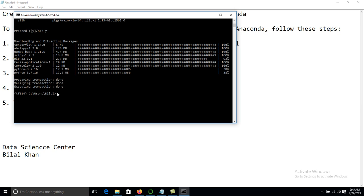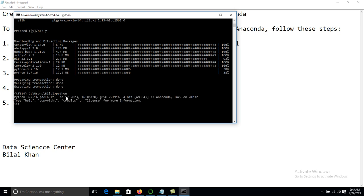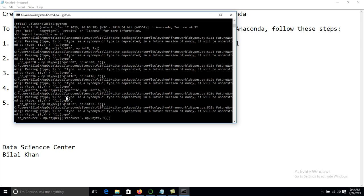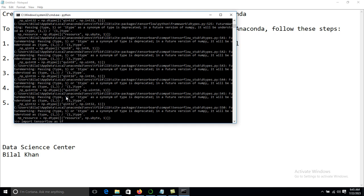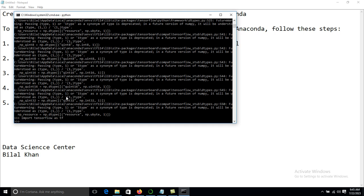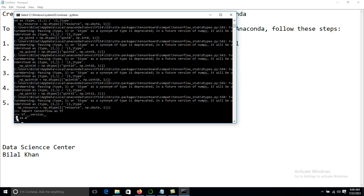The next step is to verify that TensorFlow is installed properly. Type python and press Enter. Now write the command: import tensorflow as tf, and press Enter. Then type tf.__version__ and press Enter. It will display the version — here it shows 1.14 — which means TensorFlow is installed properly in our system.